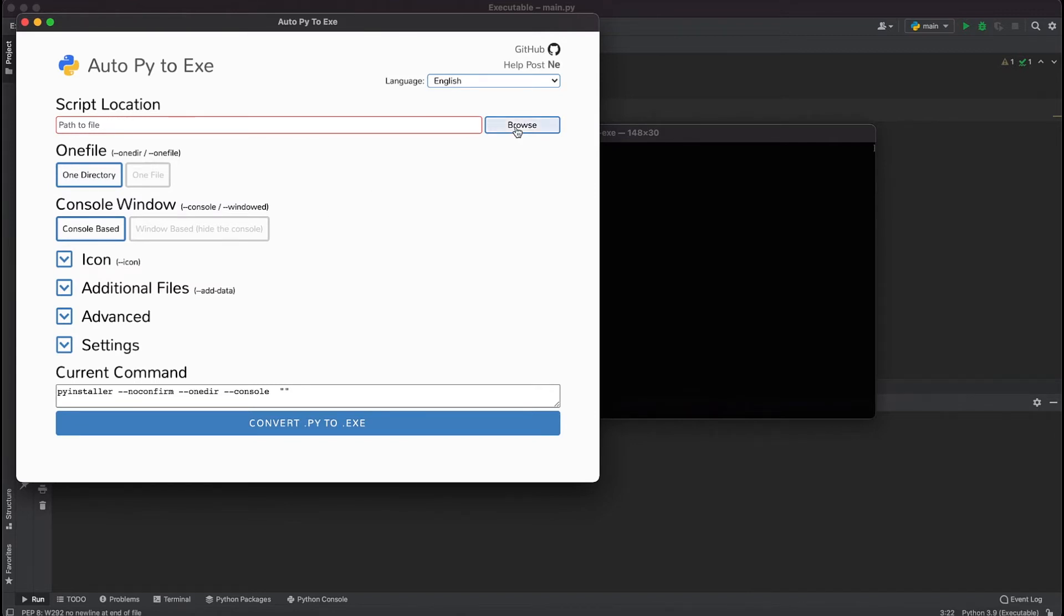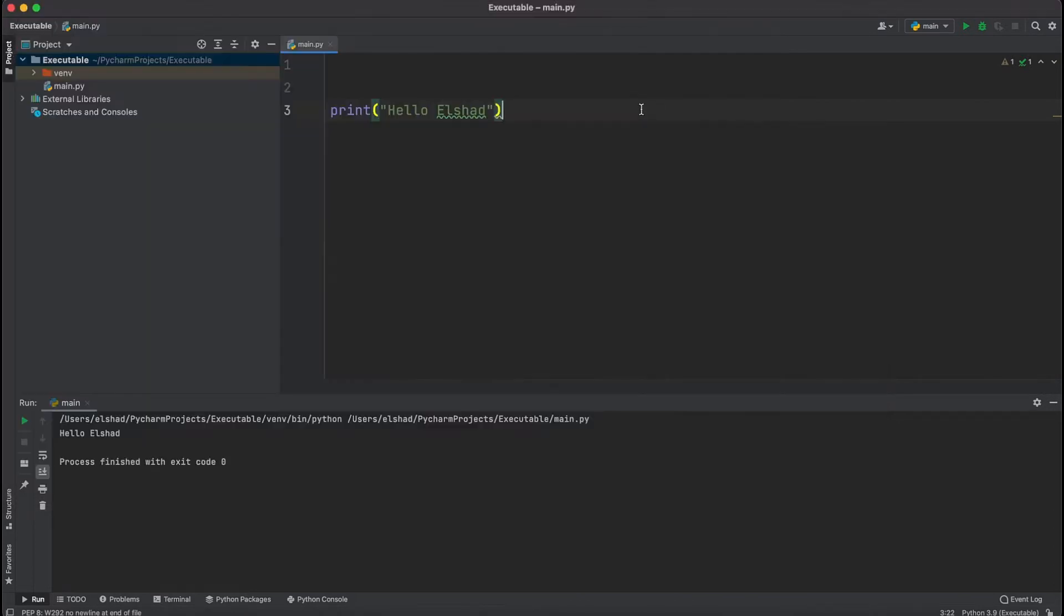The first thing I'm going to do is find the location of the Python file that I want to convert to an exe file. Here I have created a project in which we have only one print statement.